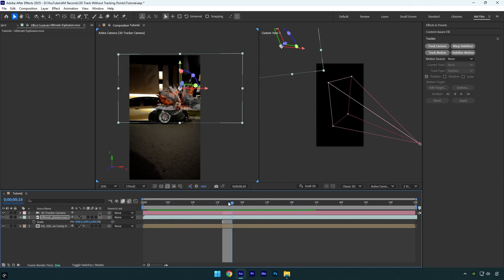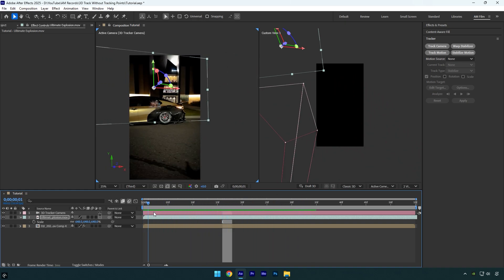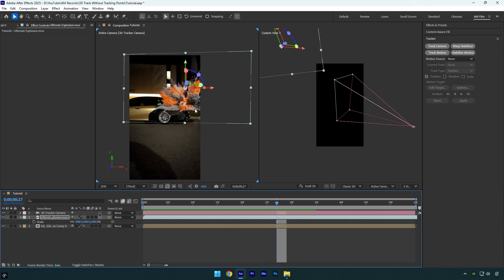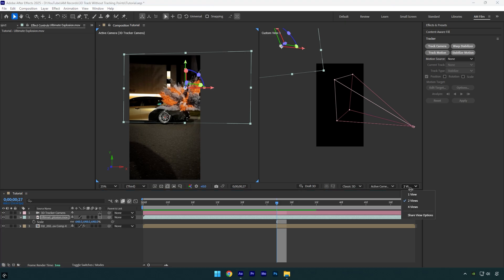And as you see, that explosion is stuck in the background 100% accurately. Once you are happy with the results, we can close second window by just changing two views to one view.